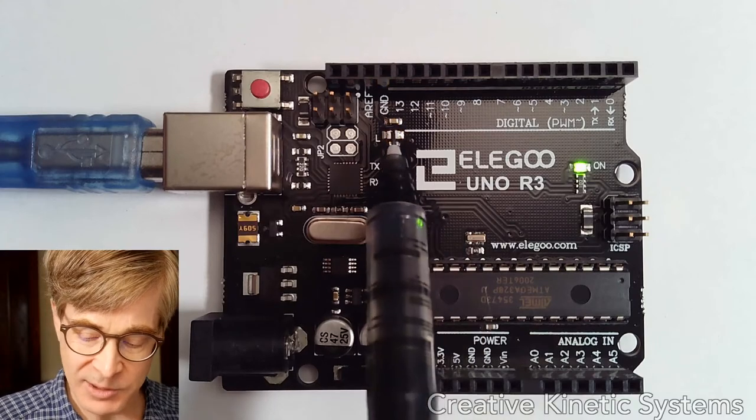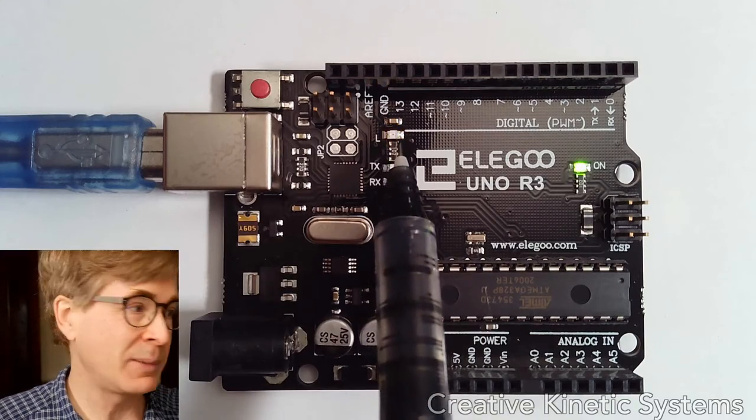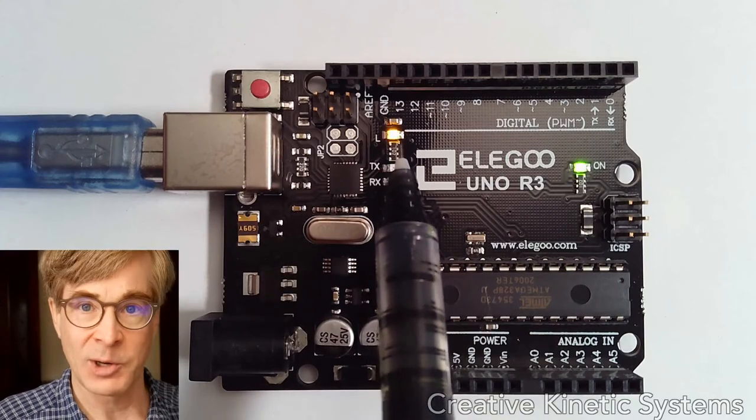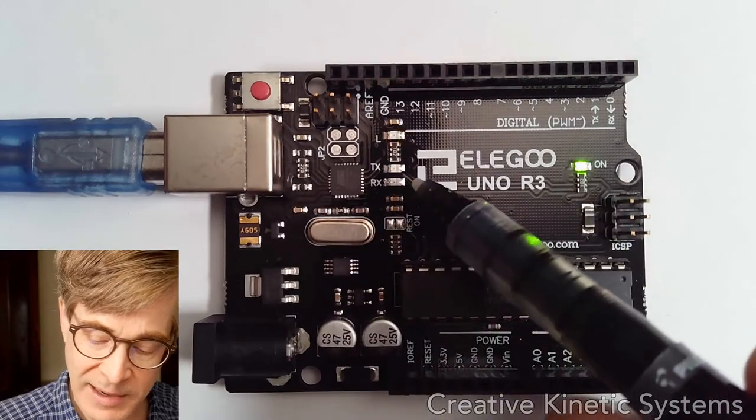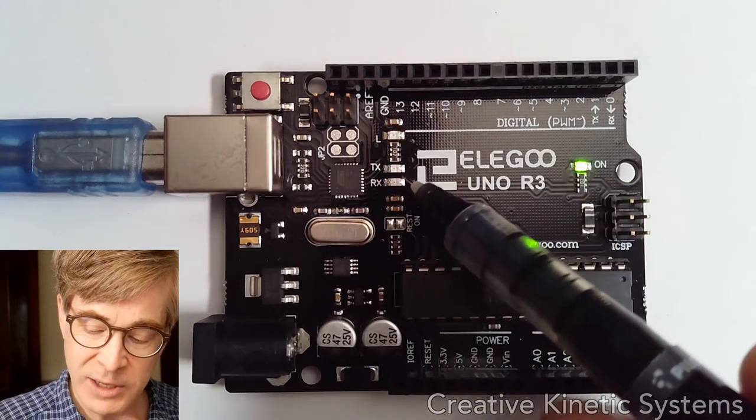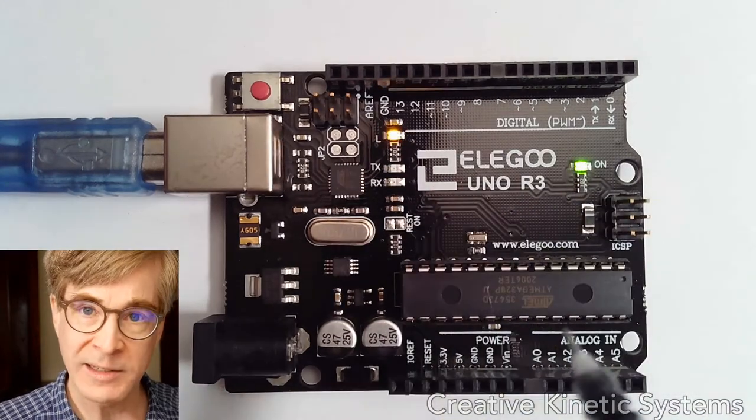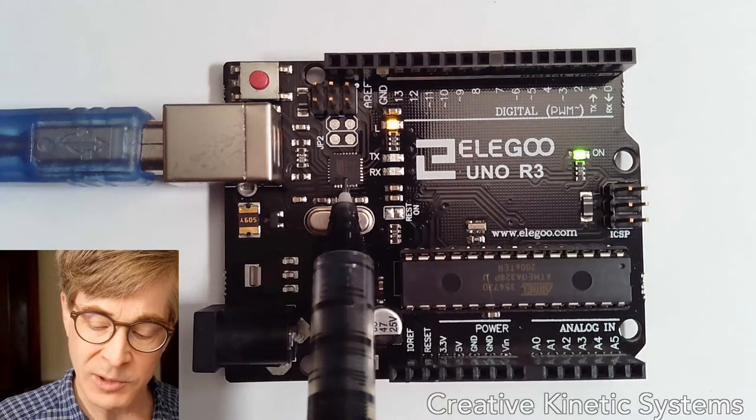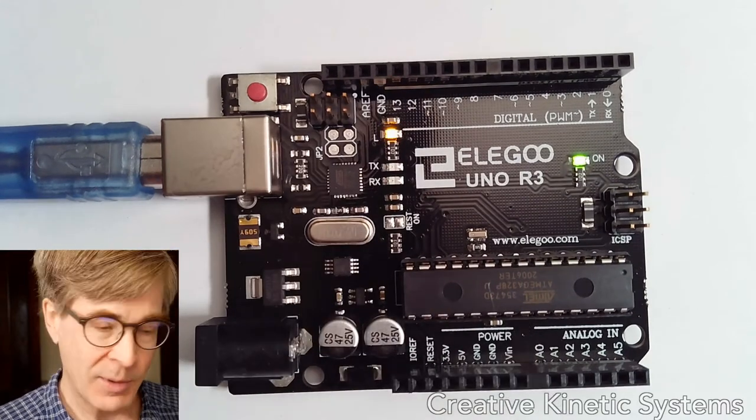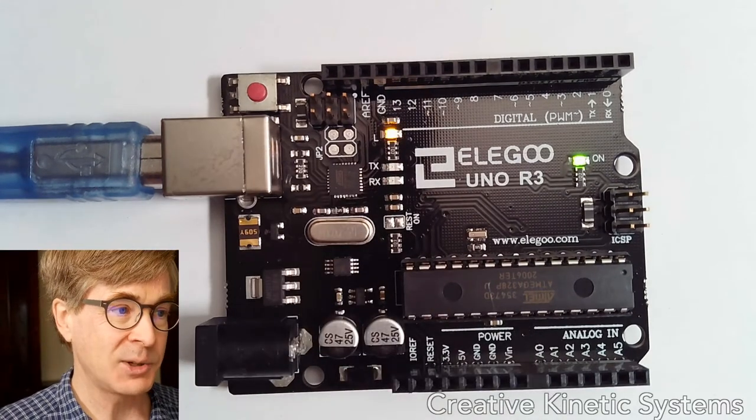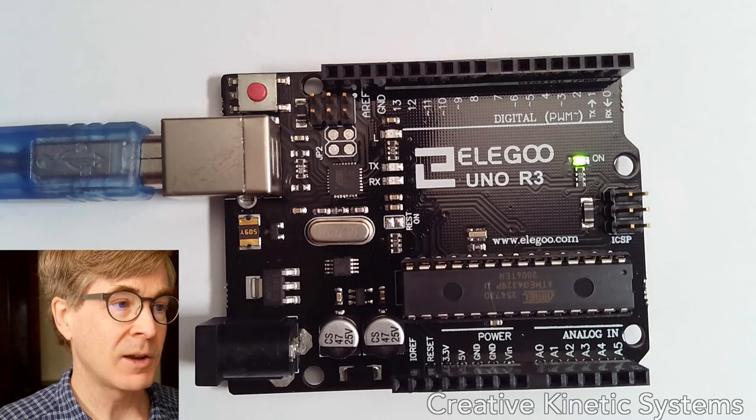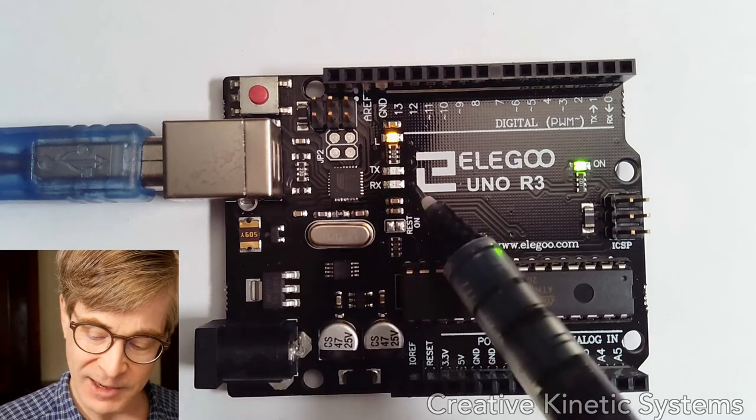And we can see right now there's a built-in LED on the board here that's blinking. That's our program running, blinking the LED. These lights right next to that, TX and RX, simply show the data that's transmitted between the USB controller and the main chip.